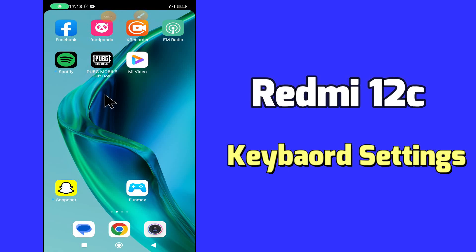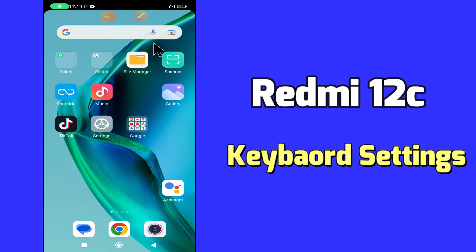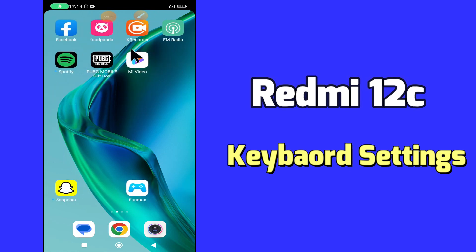Hello everyone, hope you are fine, welcome to my YouTube channel. In my today's video, I will be talking about the keyboard settings of Redmi 12C.